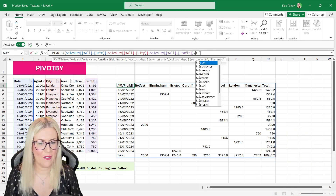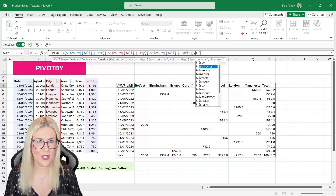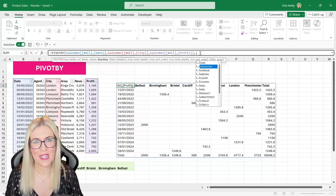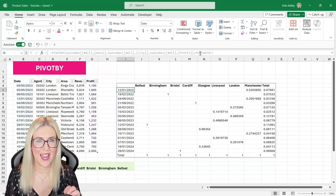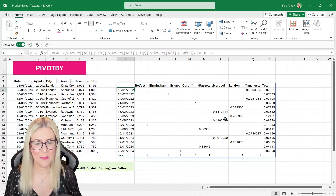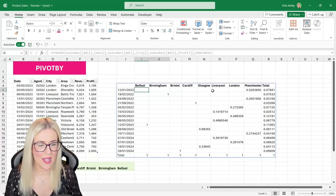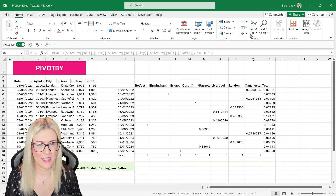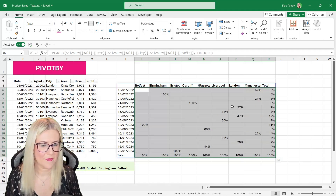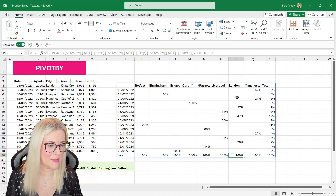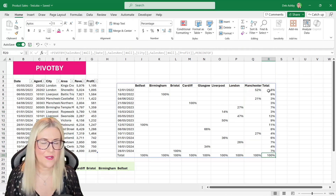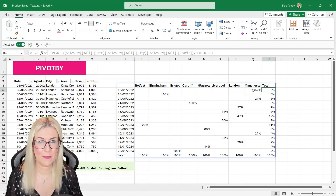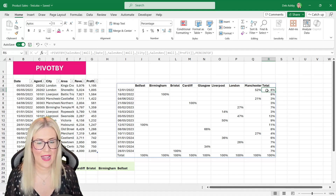One you might not be aware of is 'percent of' — a new aggregation option introduced at the same time as GroupBy and PivotBy. If we select that and hit enter, everything changes to percentages. A value of one means 100%, so we just need to apply percentage formatting. This is a great way to see each record's percentage contribution to overall profit.